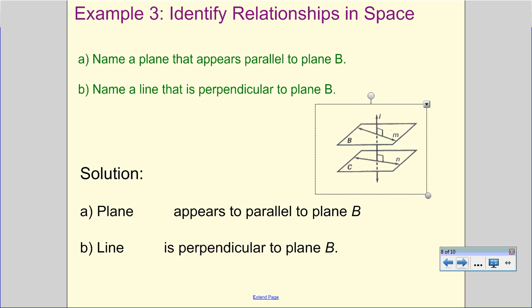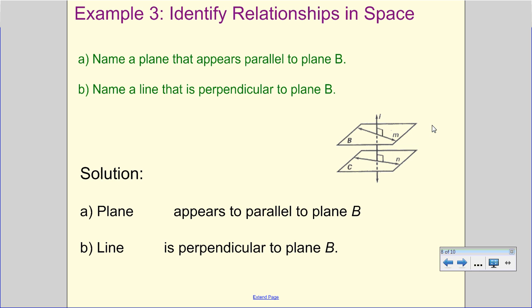Now we're looking at identifying relationships in three-dimensional space. Think of this diagram as the top and bottom of a box without the sides. We need to name a plane that appears to be parallel to plane B. There are only two planes marked, so plane C is the one that appears parallel — like the top and bottom of a box, they never intersect each other.